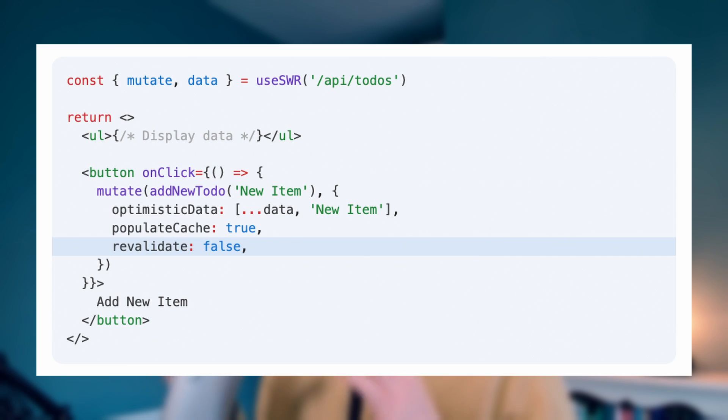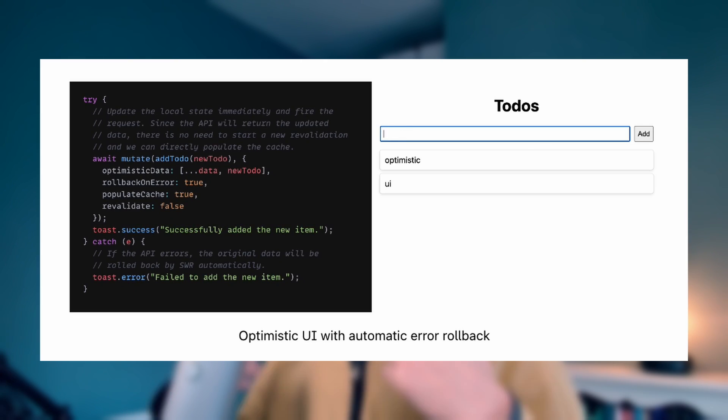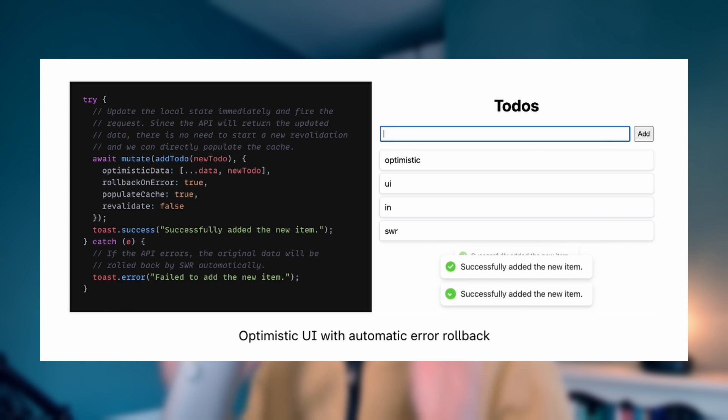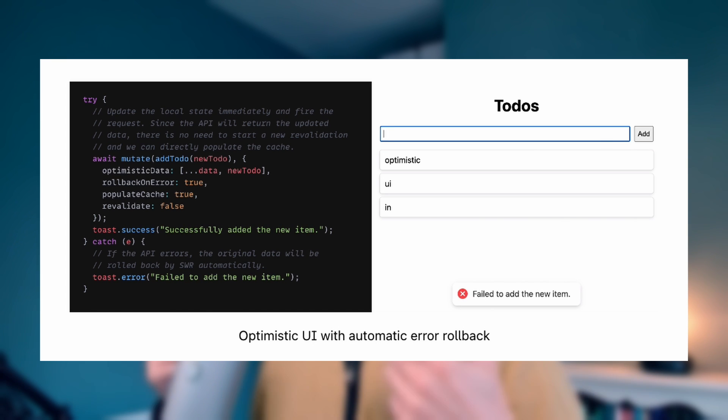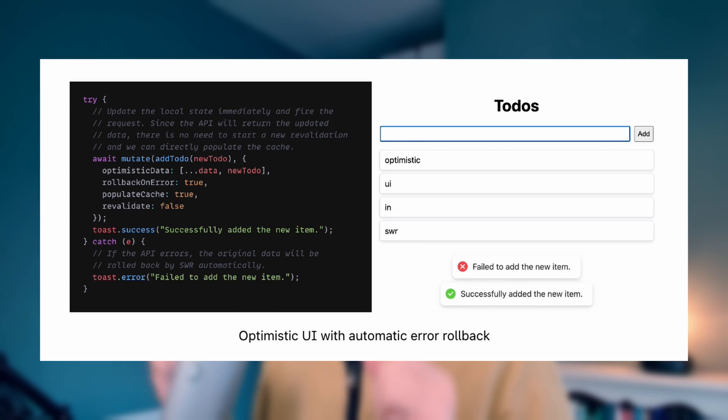If we're really optimistic about our data, we don't even need to ping the server. We can just pass Populate Cache True and Revalidate False, which means that our optimistic data becomes the new source of truth. Finally, if our mutation fails, we probably want to roll back the optimistic update we made. To handle this, you can pass RollBackOnError True, which is actually the default — you don't need to pass this explicitly. This means that your optimistic data will roll back if the promise that Mutate is wrapping fails.